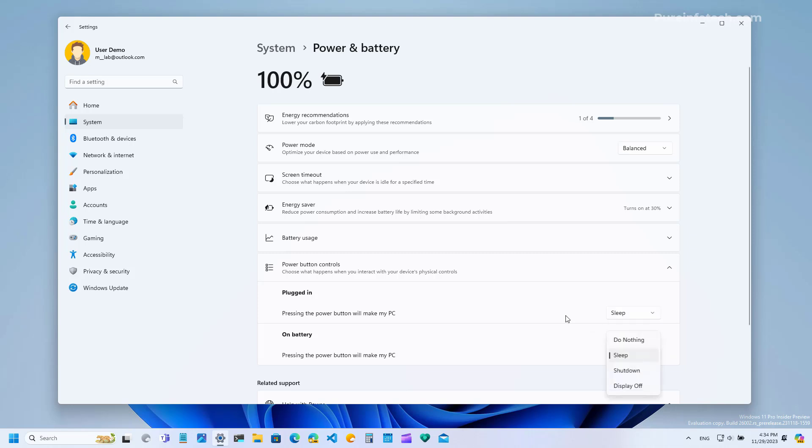The same for battery. Of course if you are using a computer without a battery backup or a laptop you're only going to see the option that is for plugged in devices.